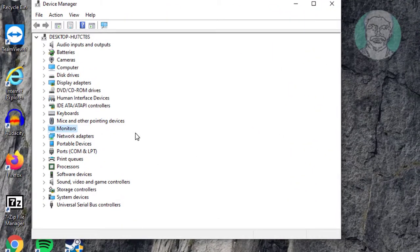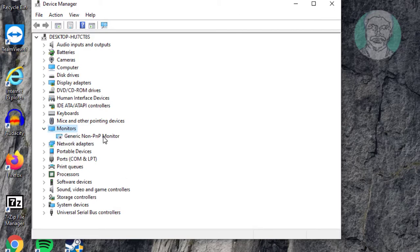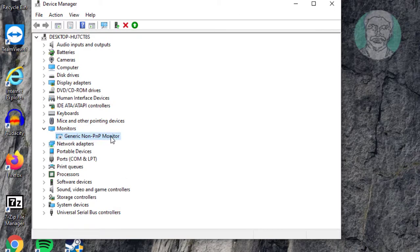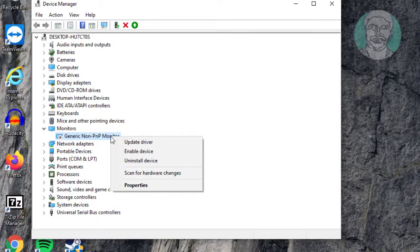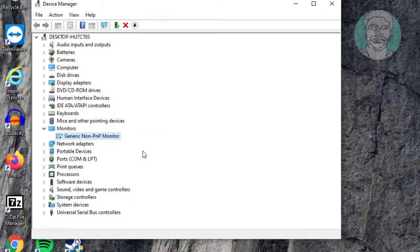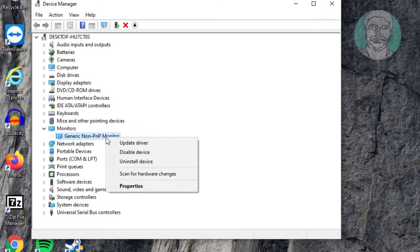Click and expand monitors. Right click monitor, enable device. Right click monitor, update driver.